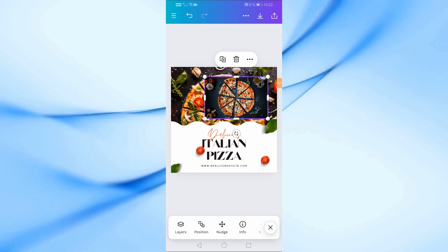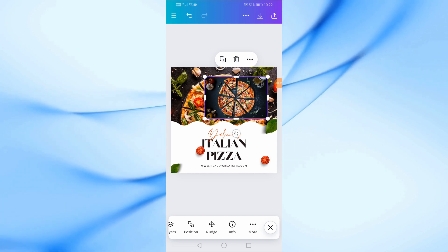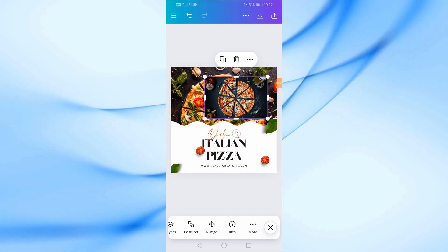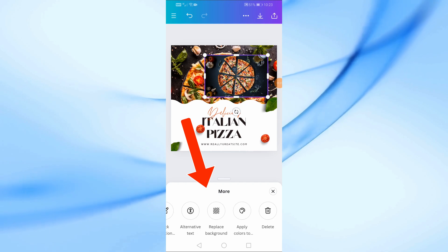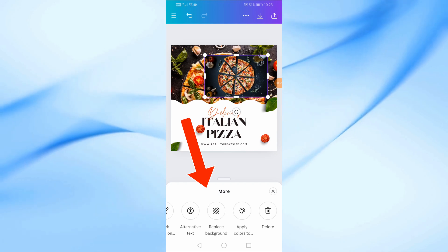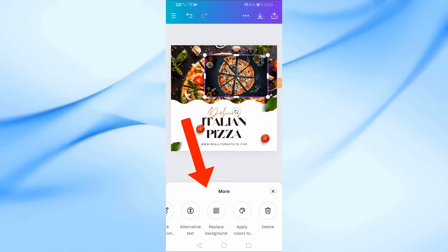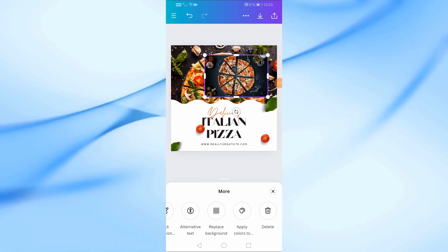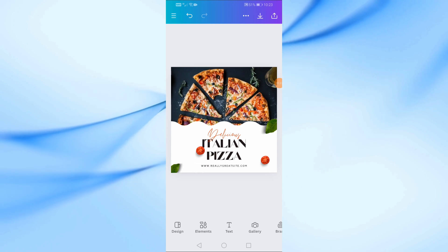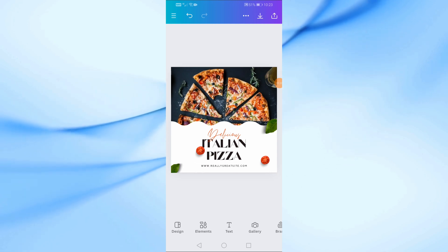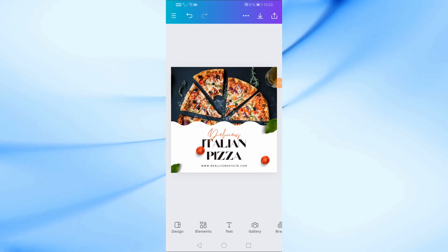Now, if you want to replace the old picture with the new one, tap on more at the bottom and from here, select replace background. And there you have it, we've successfully swapped the old image with the new one.